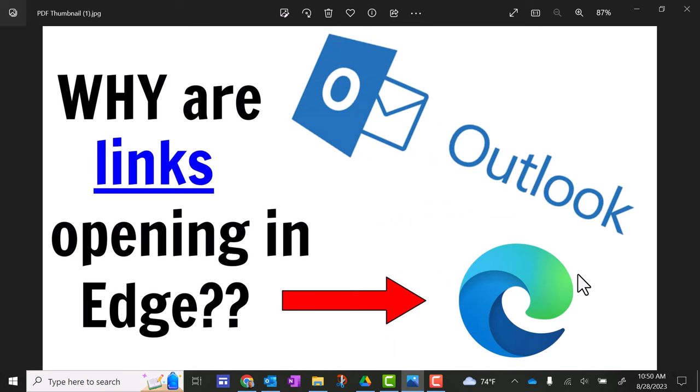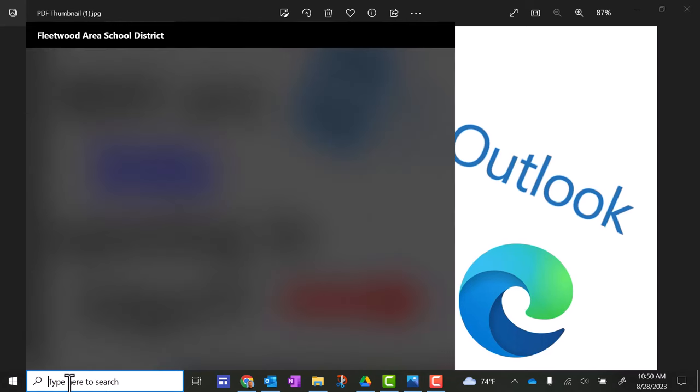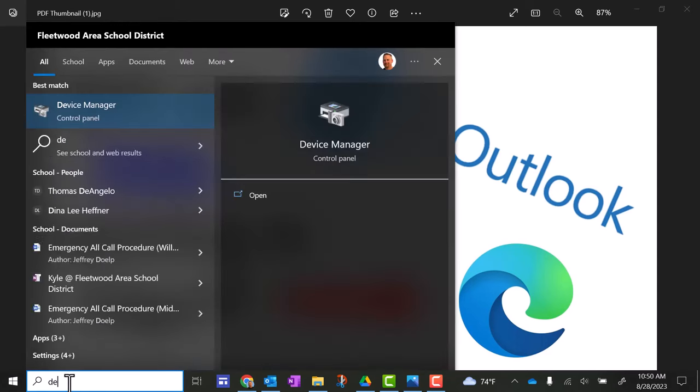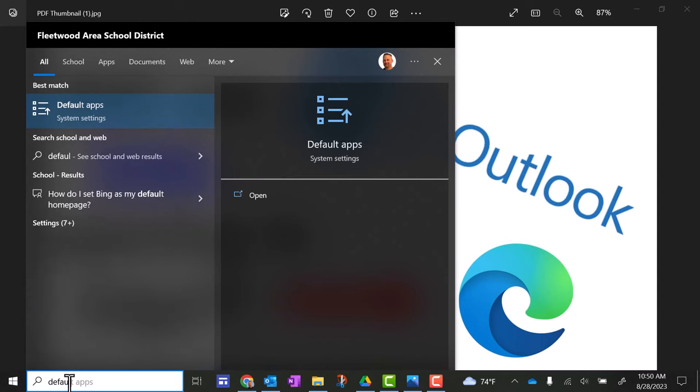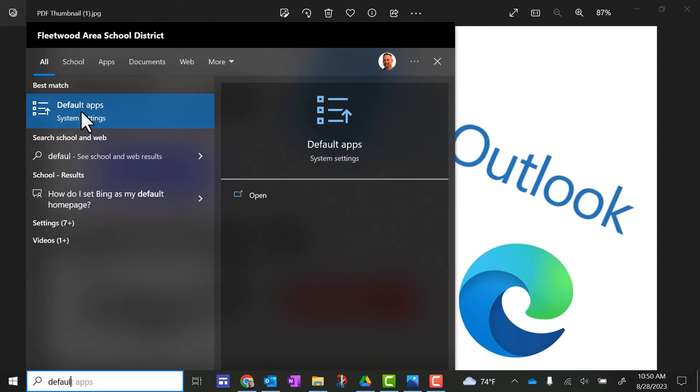But if your default browser isn't Google Chrome, let me show you really quickly how to make sure and change that. You want to go down here in the search box and you want to type in default. And then you should see it pop up default apps.